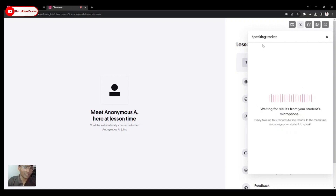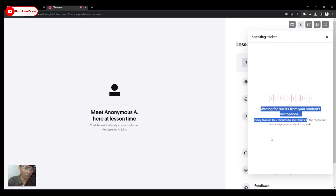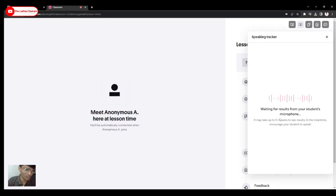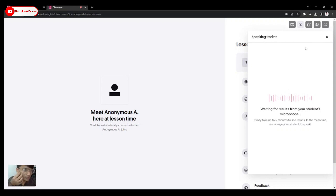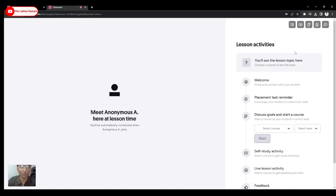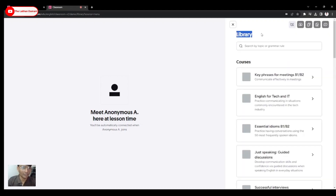Moving to the speaking tracker — what is a speaking tracker? You need to talk at least five minutes with the student, and after that you'll be able to see how many minutes you spoke versus how many minutes the student spoke. It's always suggested to let your student speak more. This is the best tool to understand whether you or your student is speaking more.